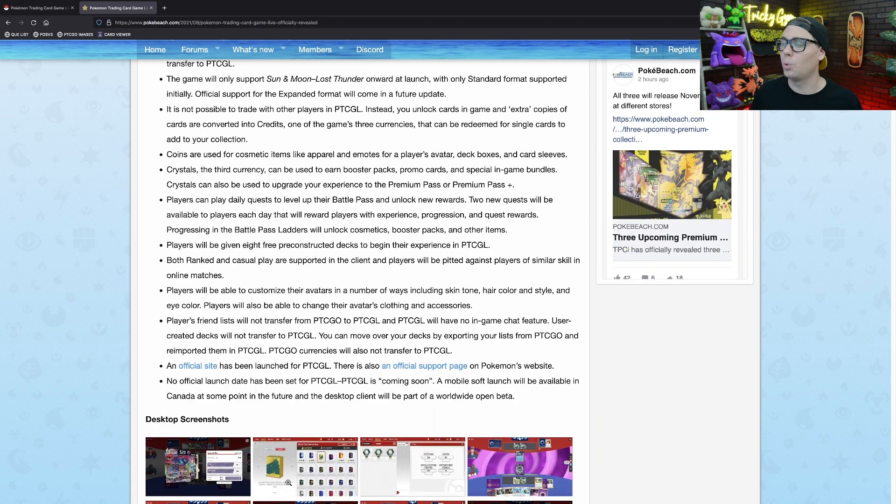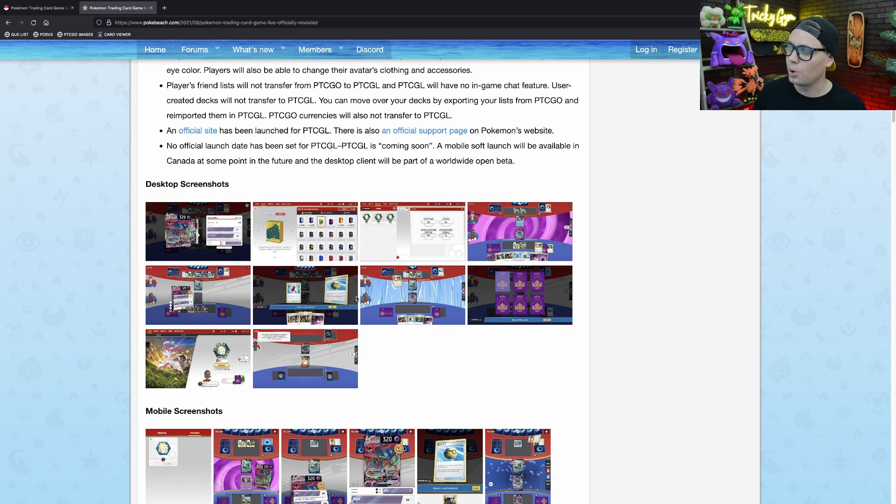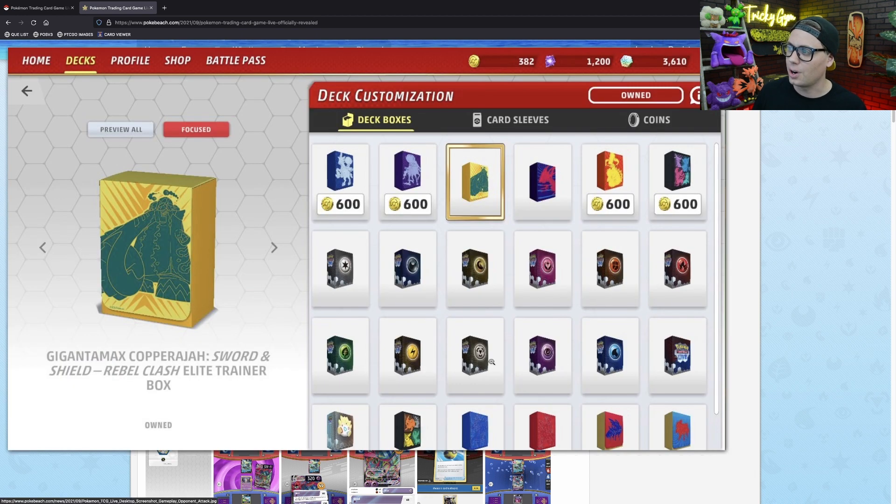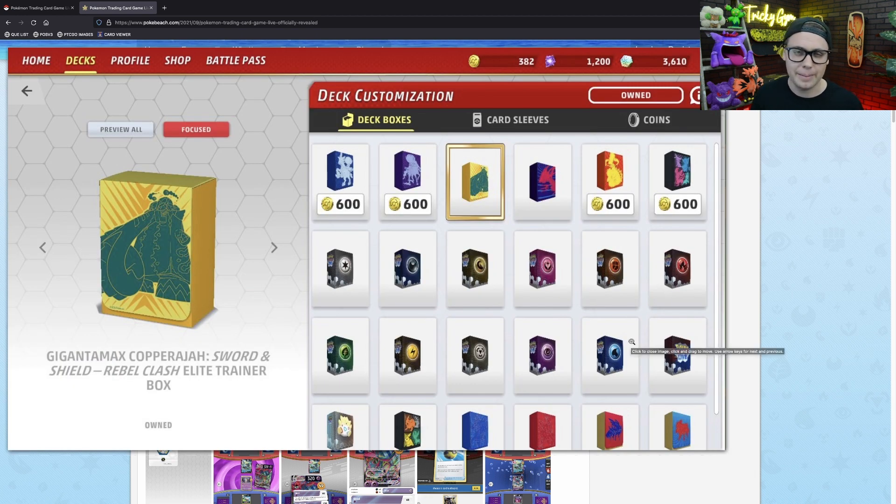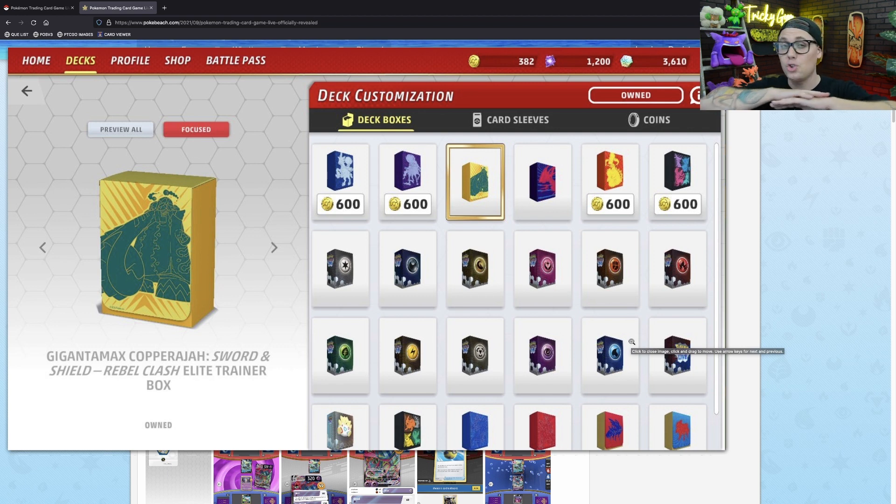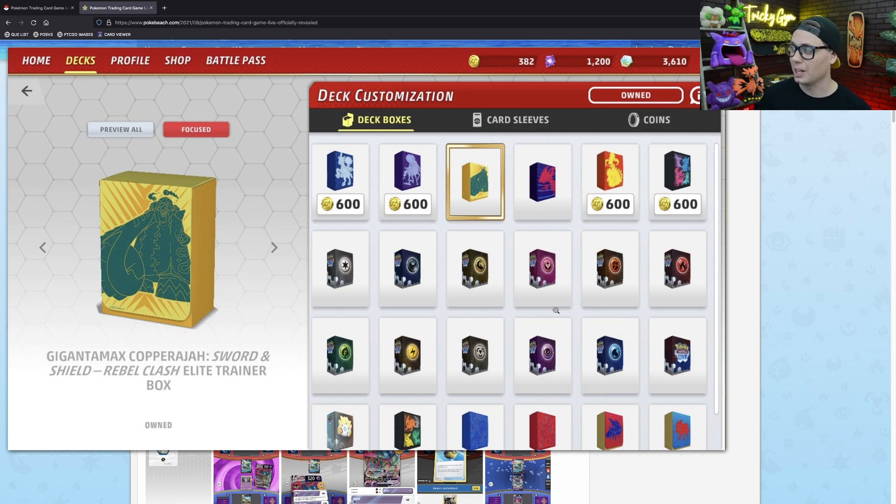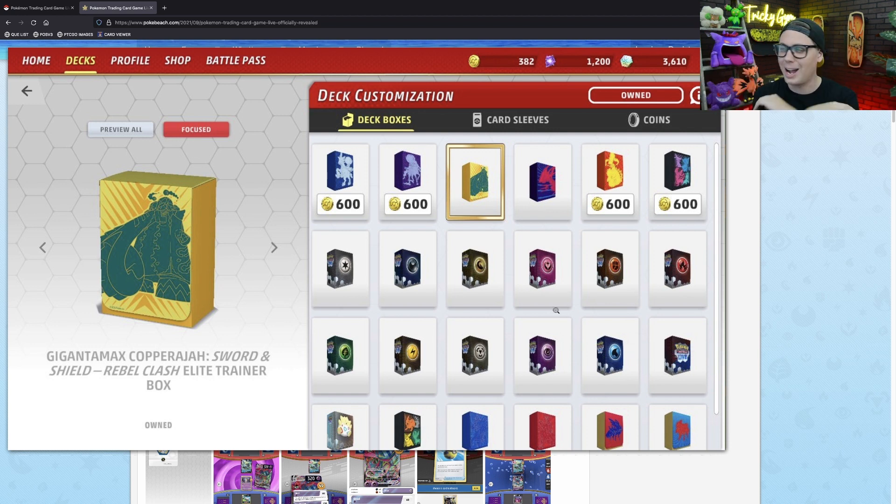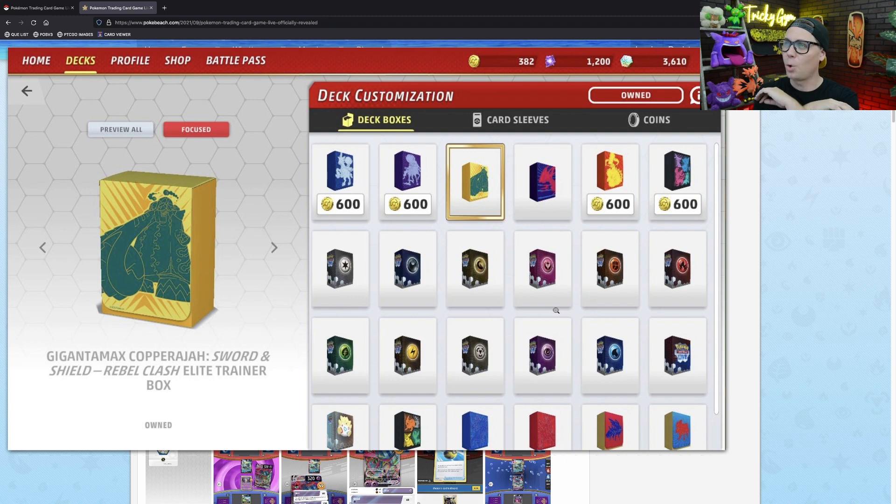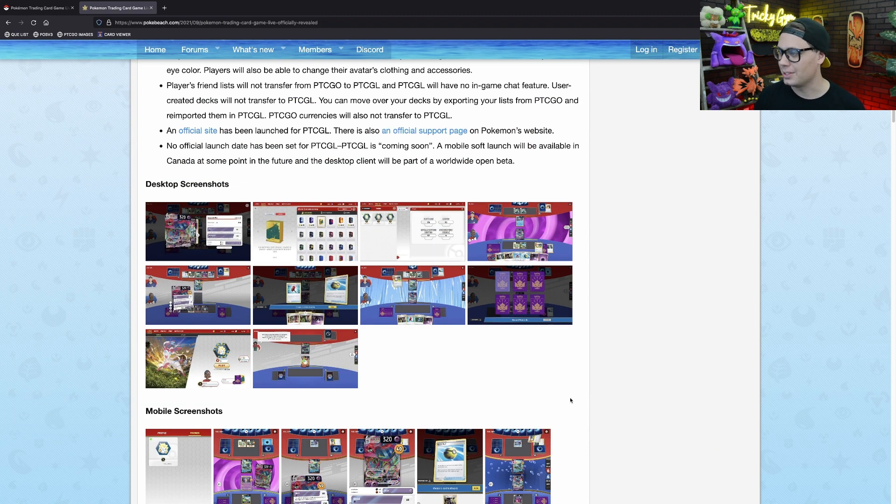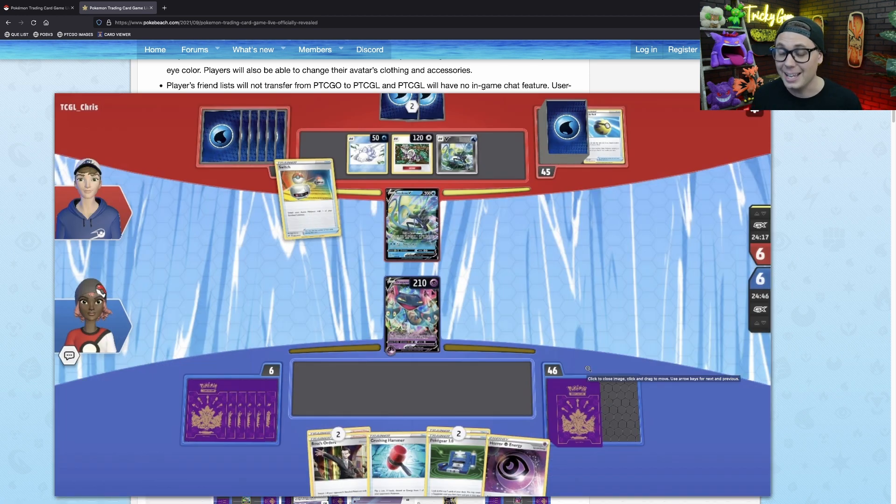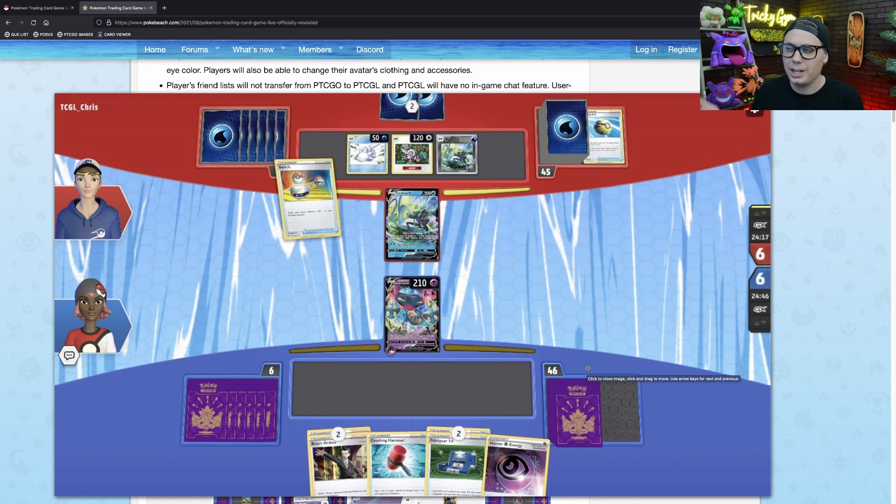You might be wondering, why in the world can I only transfer up to four of each card from my Pokemon Trading Card Game Online account to the Pokemon Trading Card Game Live? And the answer is because there is no more trade system on the Pokemon Trading Card Game Live. I cannot be more excited about the fact that there is going to be no trade system. The reason why I am stoked about that is because the trade system can be unfair for new players.